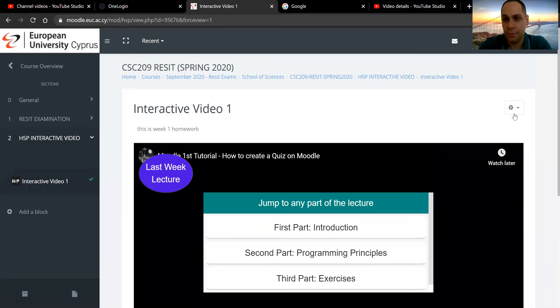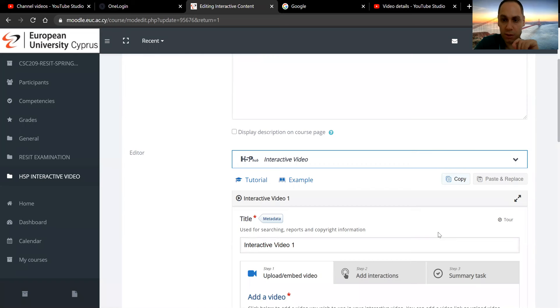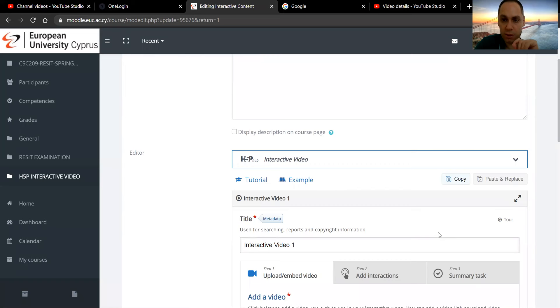So those are the two last options for adding interactive elements onto your video. And those two last options have to do with navigation, either inside the video or onto an external page. Thank you very much.